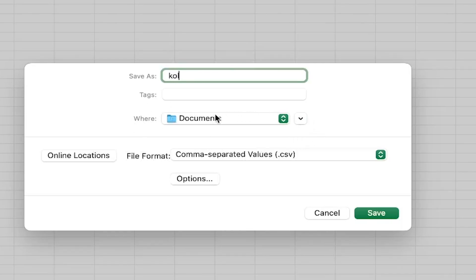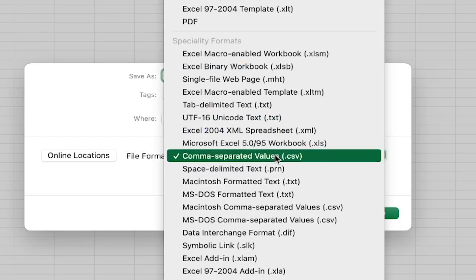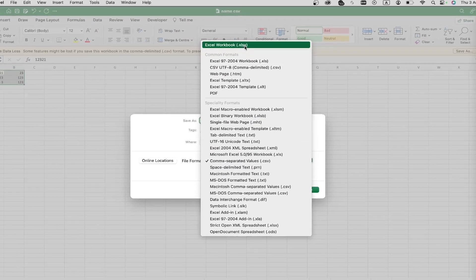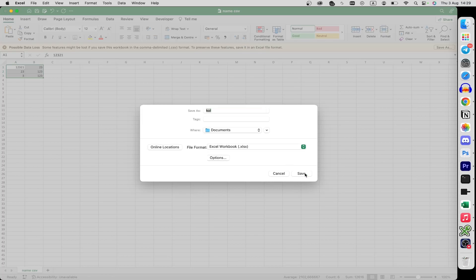Midway down you can choose where you want to save the file, and of course you can choose the file format. Click here and just click Excel Workbook, then save it.